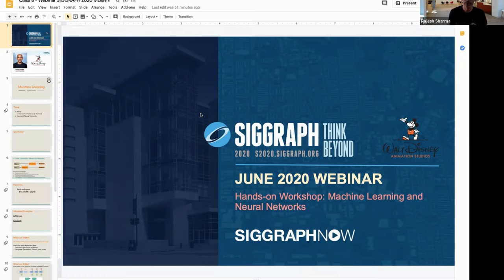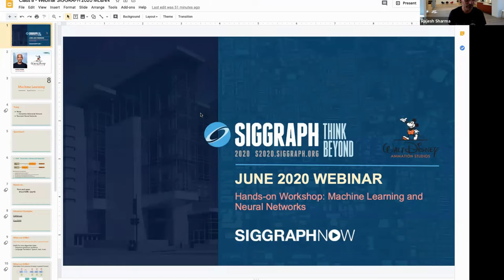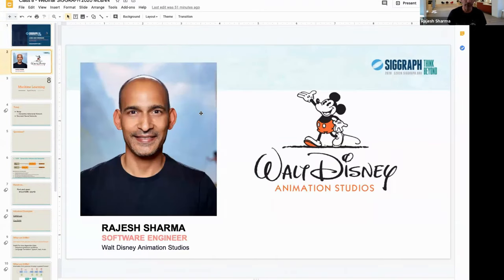Hi everyone, welcome to class eight. You're almost there to the finish line - one more class after this on Friday. I hope you've been enjoying this as much as I have. Your questions have been awesome and make me think more, so I'm learning as well. We're almost there to the finish line and I think you have learned a lot and should be able to practice with real problems.